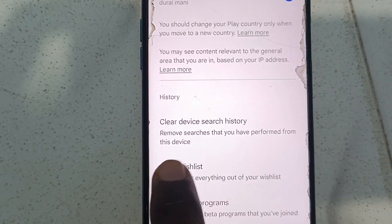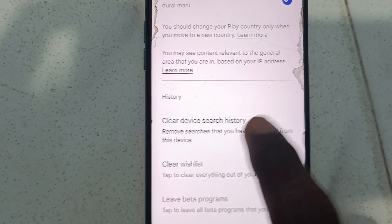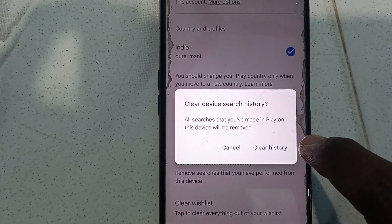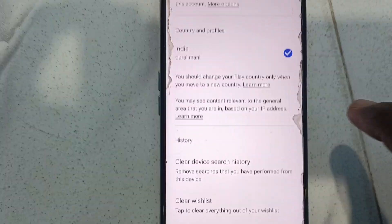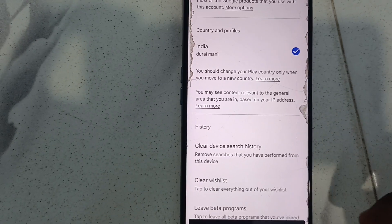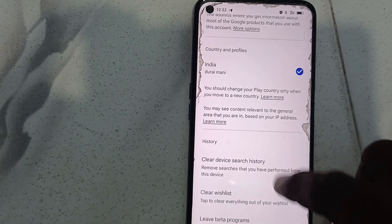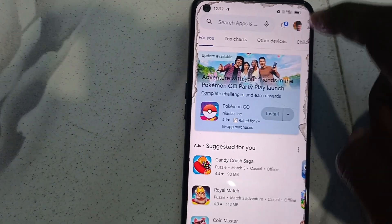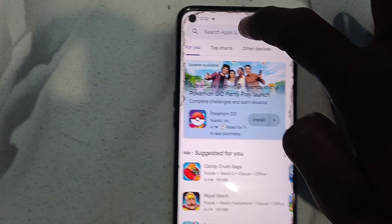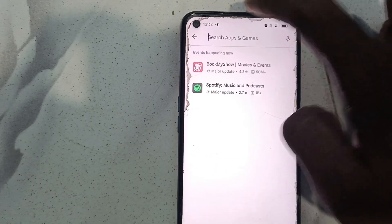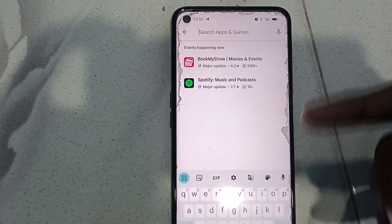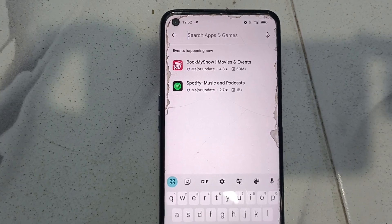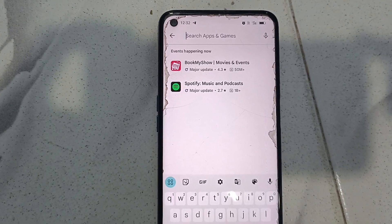Just click it and click on Clear History, and the history will be deleted. Now go to Google Play Store and open the search box — you will not see any search that you have done previously.